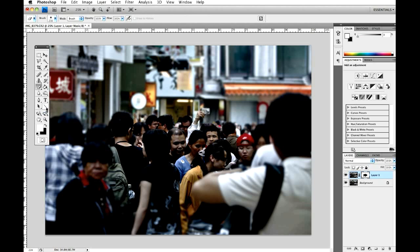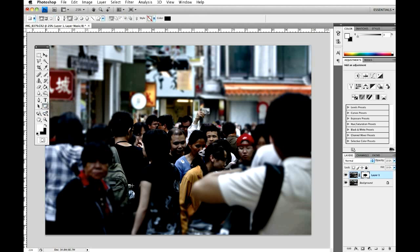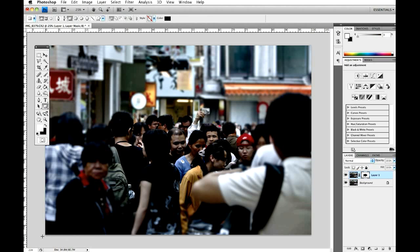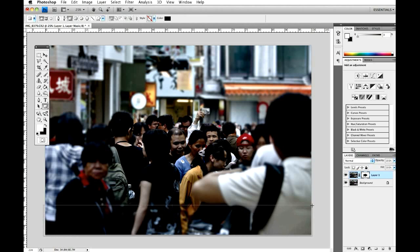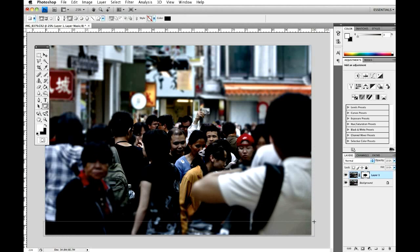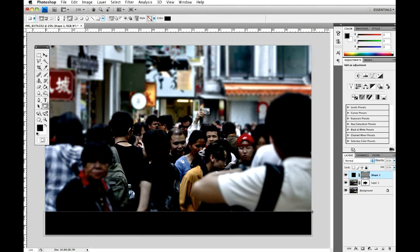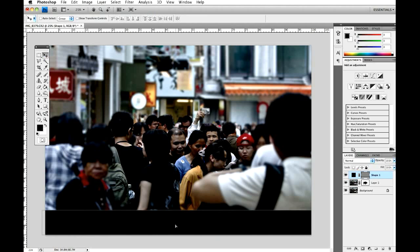So, now I'm just going to use the shape tool. Hit D on your keyboard, and it'll reset your colours to black and white. Then we're going to create just a couple of borders. It depends how big you want them, but you don't need them very big. And just, yep, that's great. Then duplicate that.